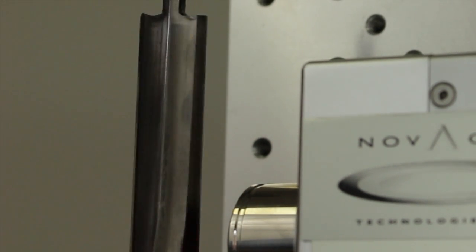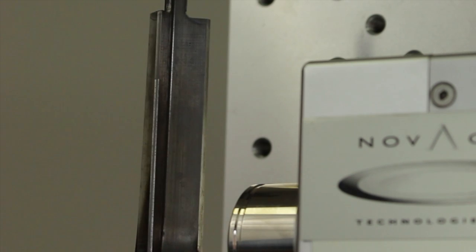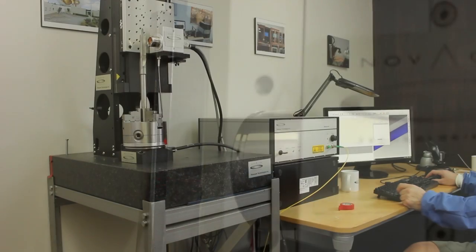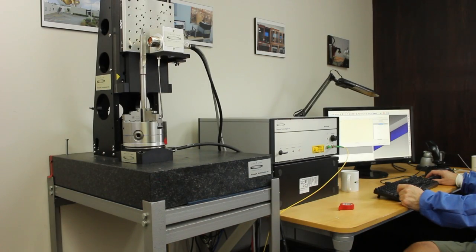This is only one of the many dimensional and surface inspections Novocam's probes can accommodate.